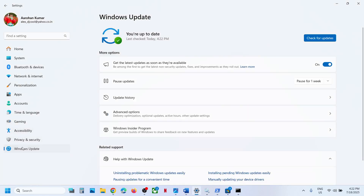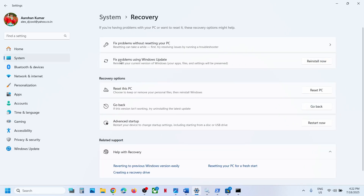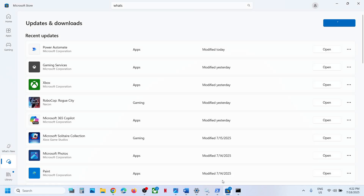If that does not work, fix problems using Windows Update. Open Windows Settings, go to Windows Update, go to Advanced Options, scroll down, and click Recovery Option. You will see the option which says Fix problems using Windows Update — this will reinstall the current version of Windows and your apps, files, and settings will be preserved. Click Reinstall Now, let the process complete, then open Microsoft Store and try to install WhatsApp.